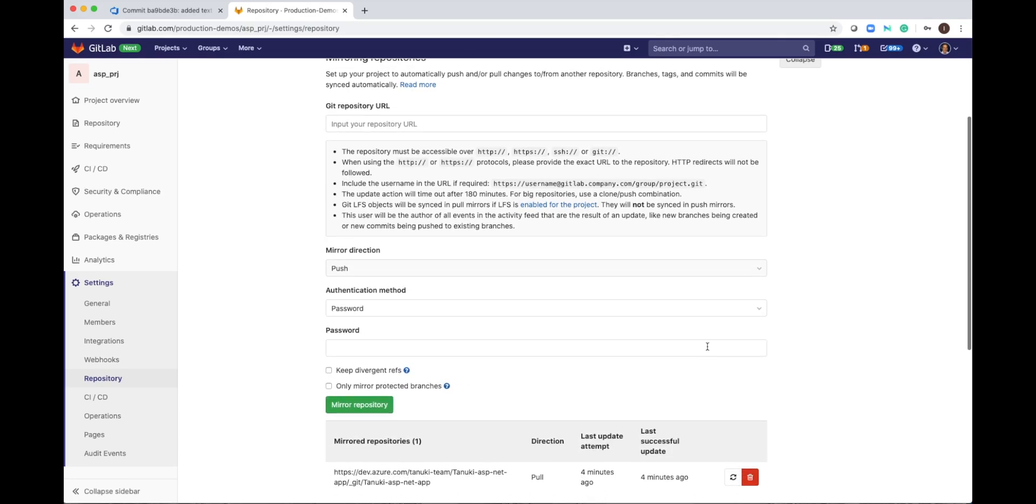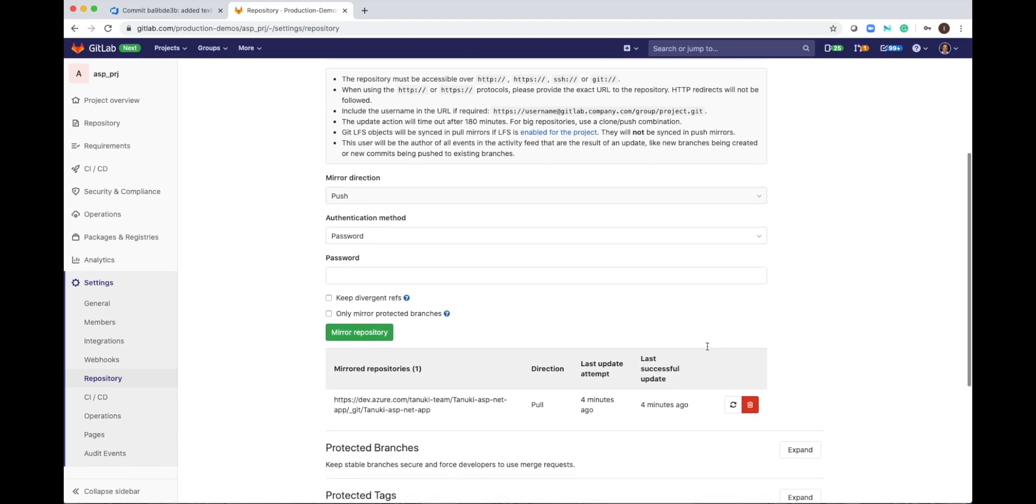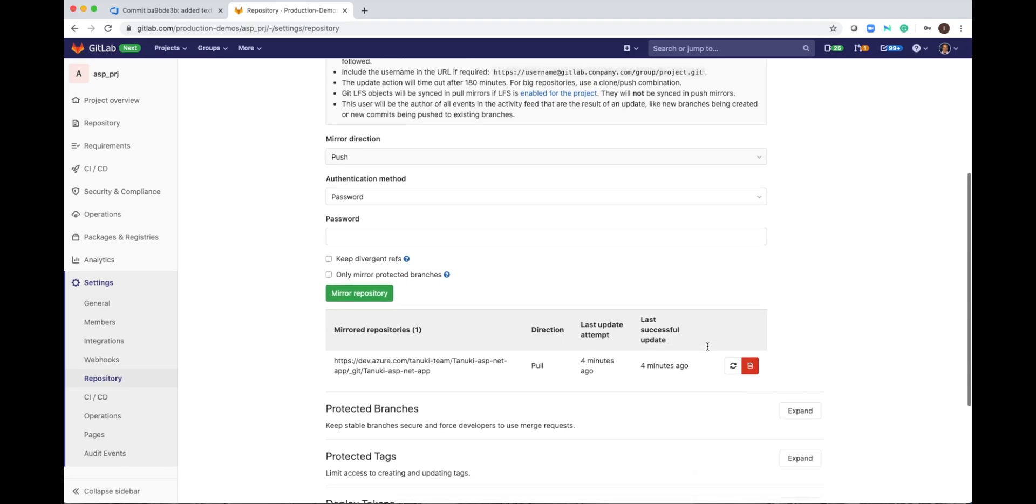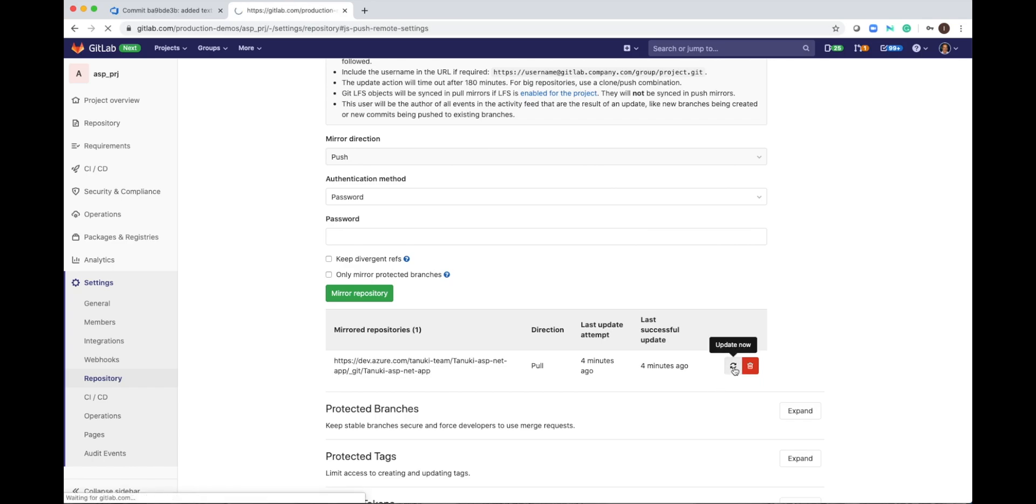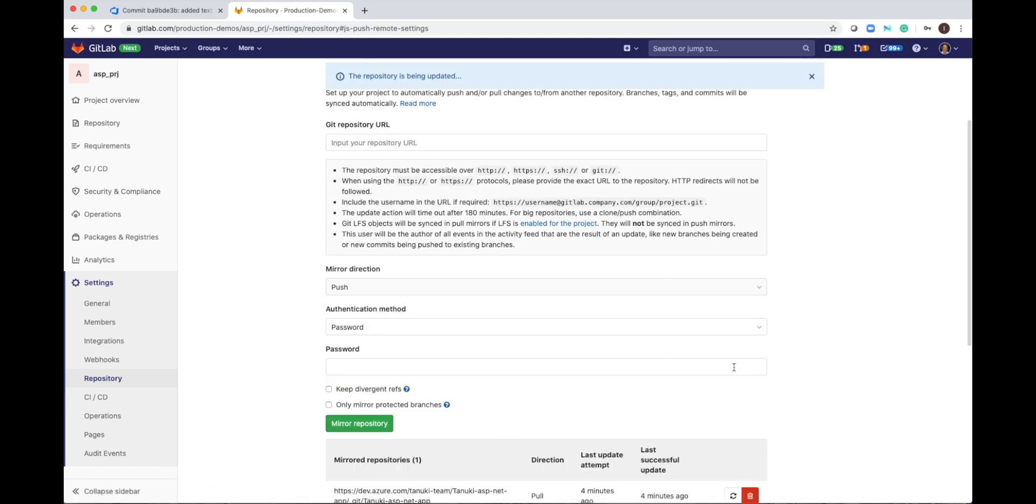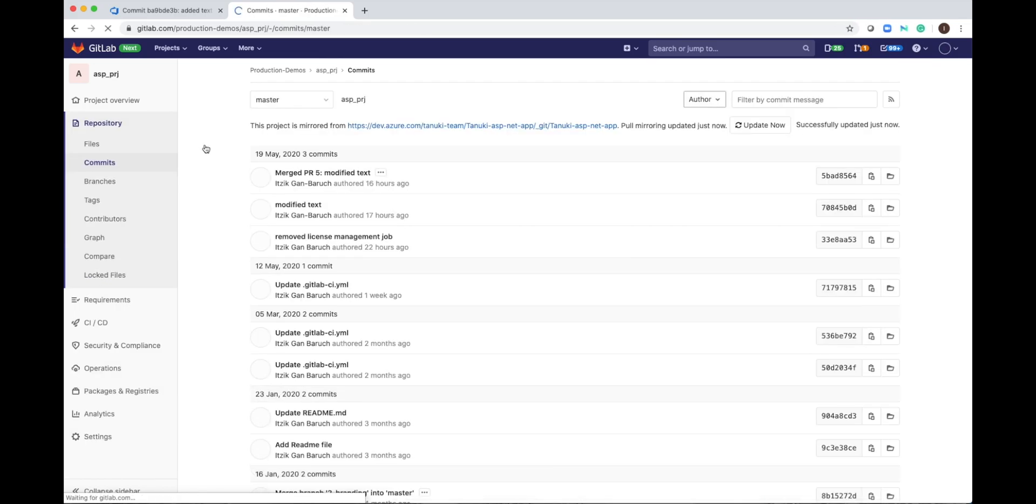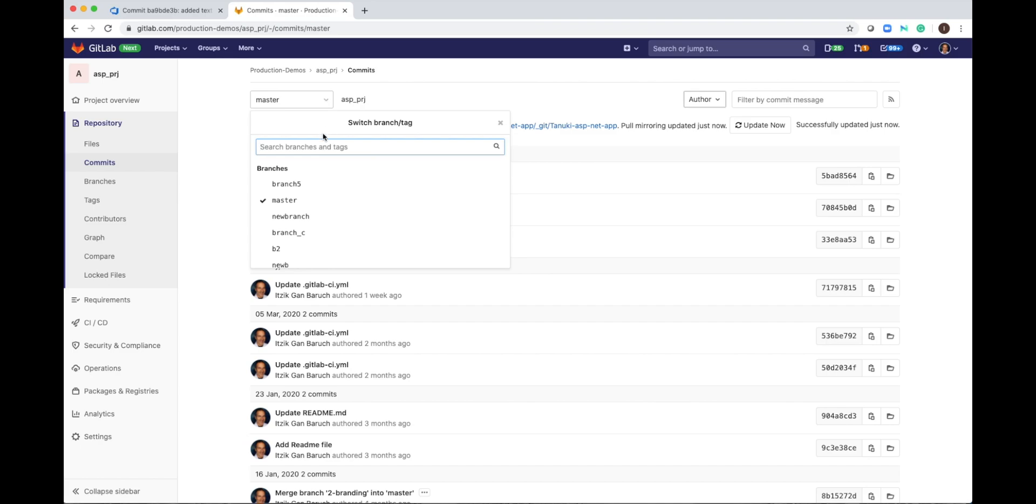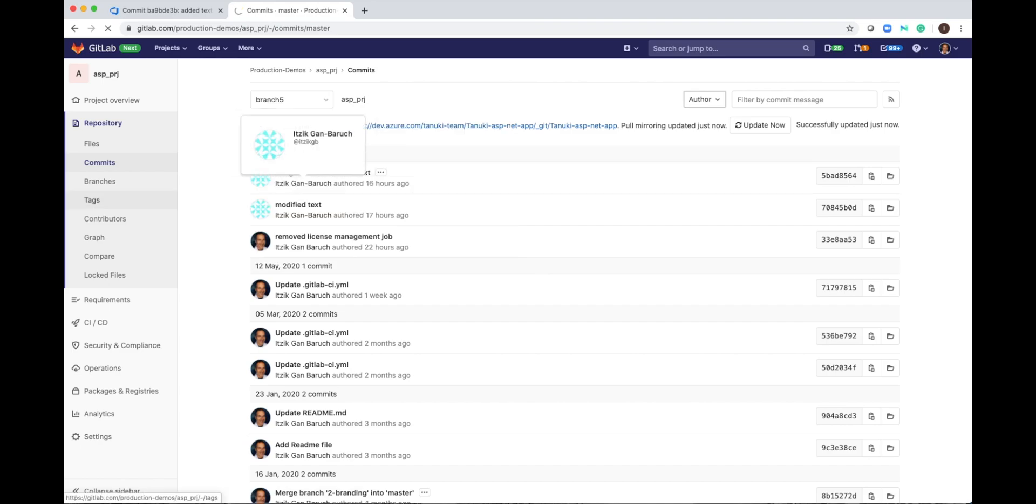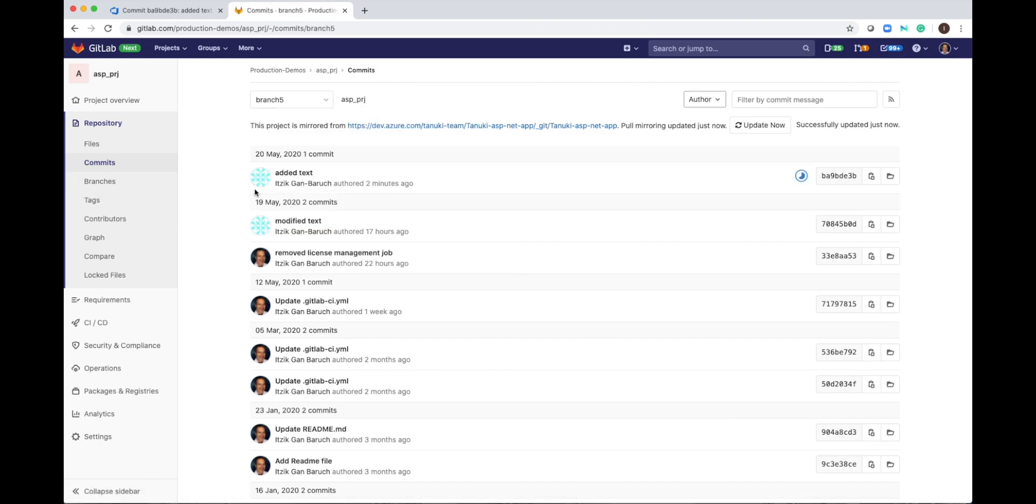I can always manually sync it. So I will go to the repository settings and mirror repository. If I go down, you see it's automatically created for me this pool and I will just click update now. And if I go back to my commits, I can see now branch number 5 and the text and I see this icon means the pipeline is running.